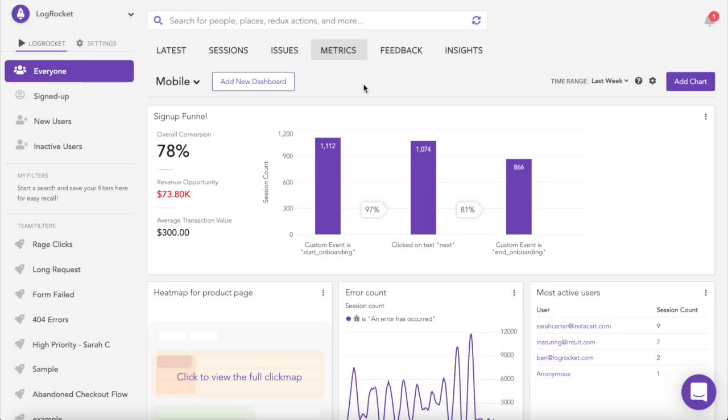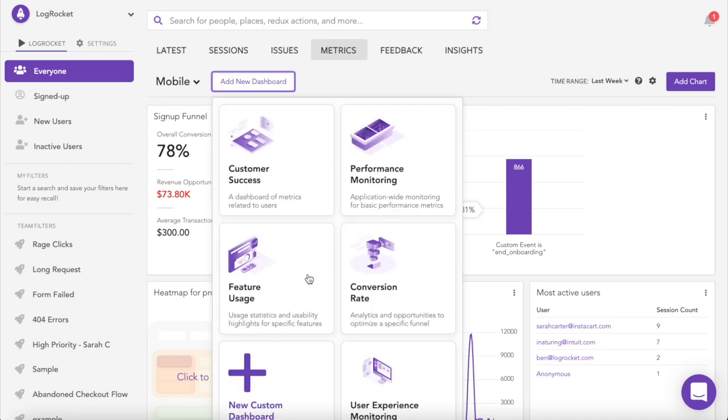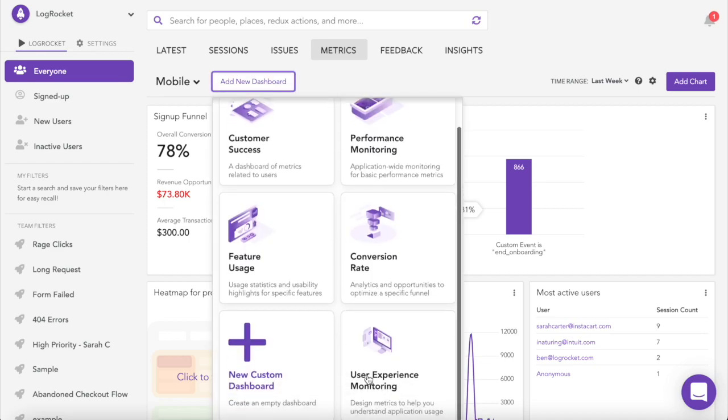In addition to surfacing issues for triage, LogRocket lets you create dashboards for tracking important metrics within your mobile apps. All dashboards and charts are fully customizable, but we do offer a handful of pre-built dashboards for different teams to help you get started quickly.